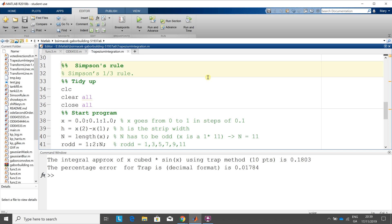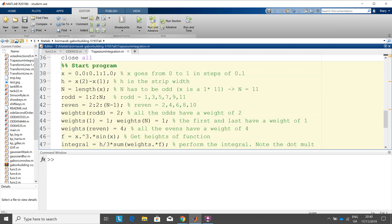Okay, we're going to have a go at Simpson's rule. Run and advance, we're going to tidy up, clear the workspace, etc. Same as before, 0 to 1 in steps of 0.1, the width of the strip, we get the length. Now we have to do the evens and the odds, so that's 1 to 11 in steps of 2, and the even is 2, 4, 6, 8, 10.